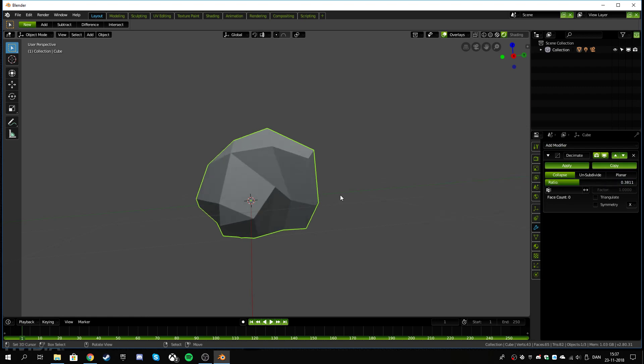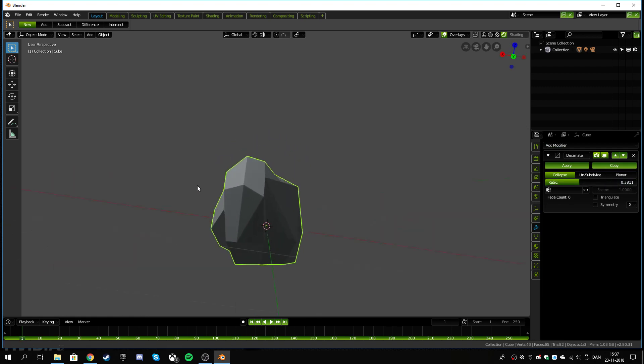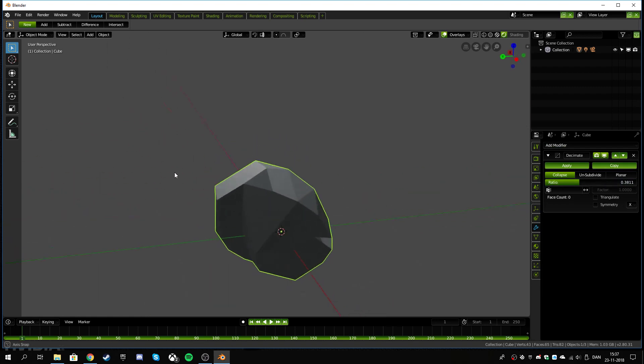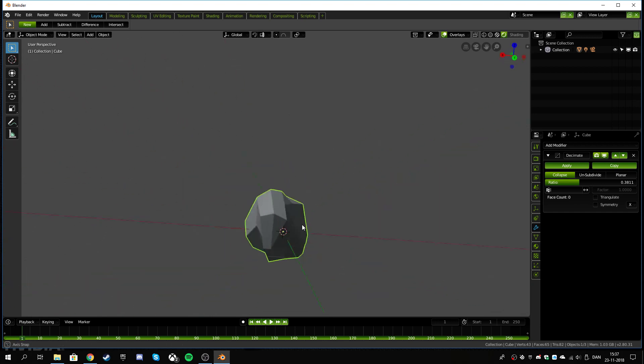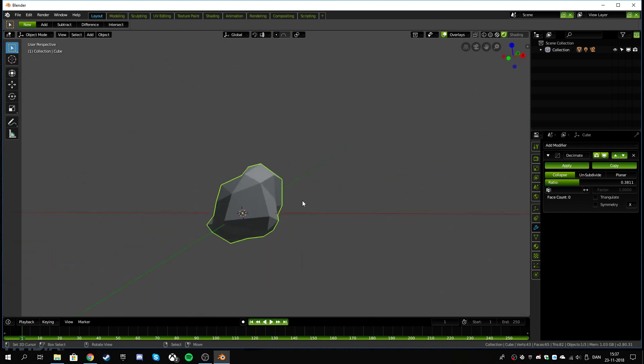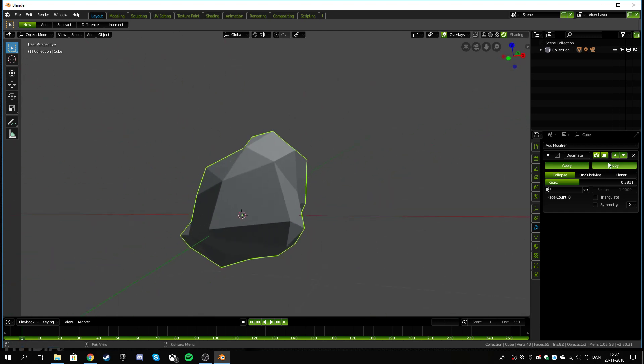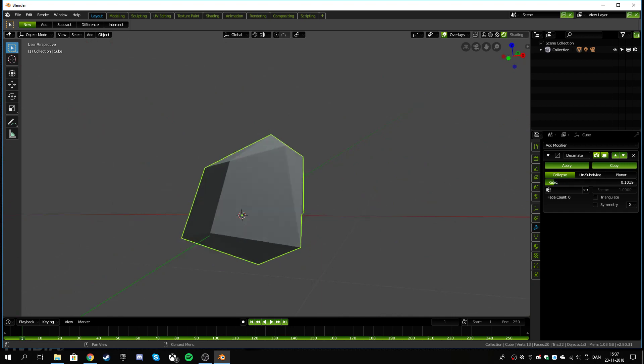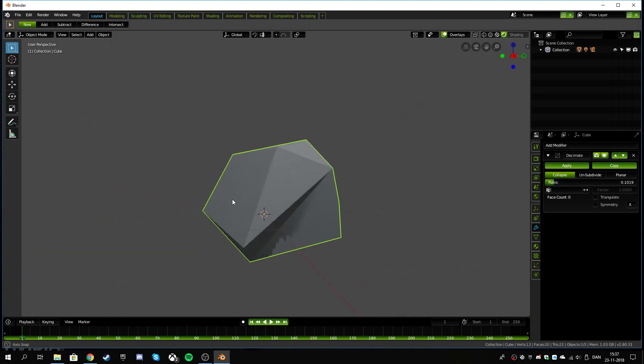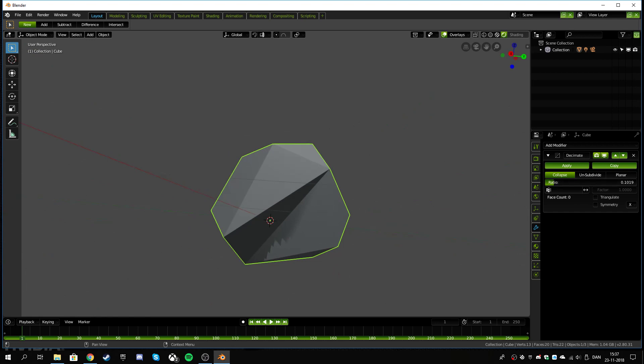Now when we start decimating this rock, you'll see that essentially it's cutting out some of the polygons. So we can decimate it to a point where it's like almost nothing, but we don't want to do that bad.